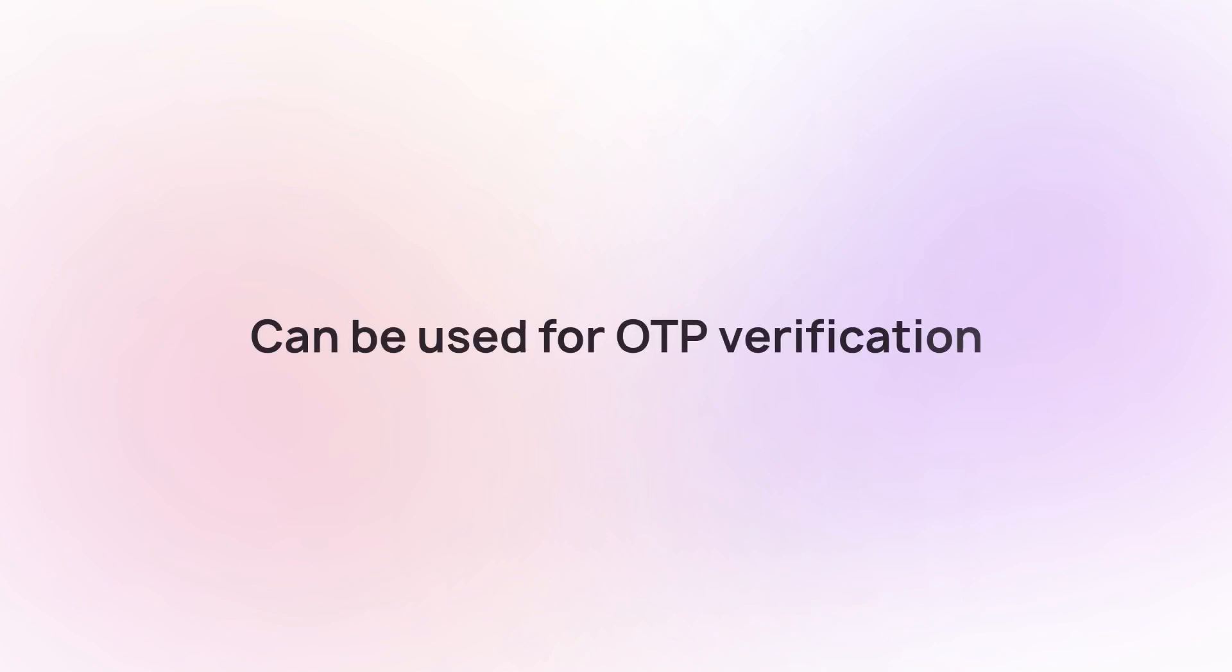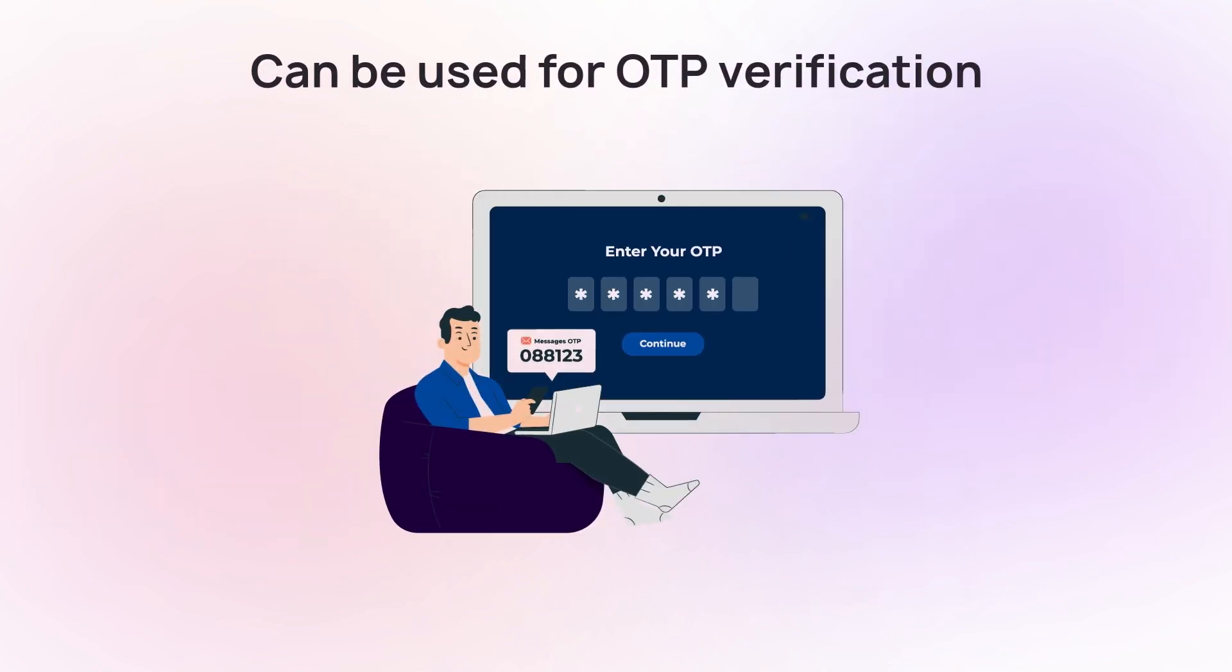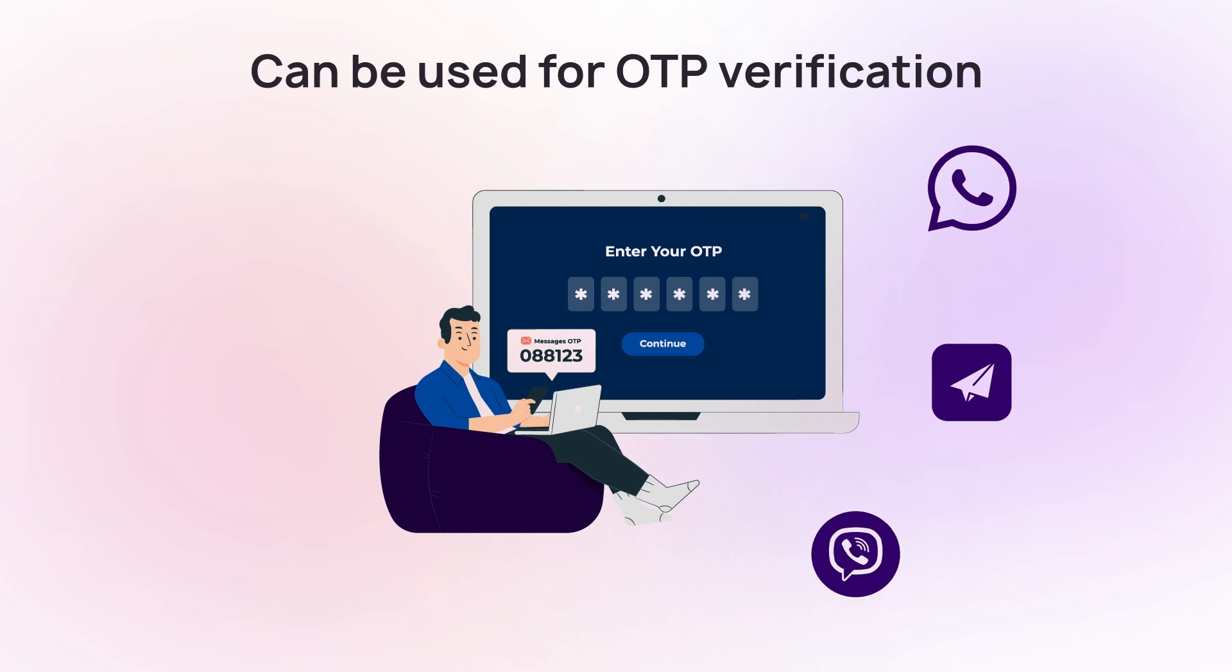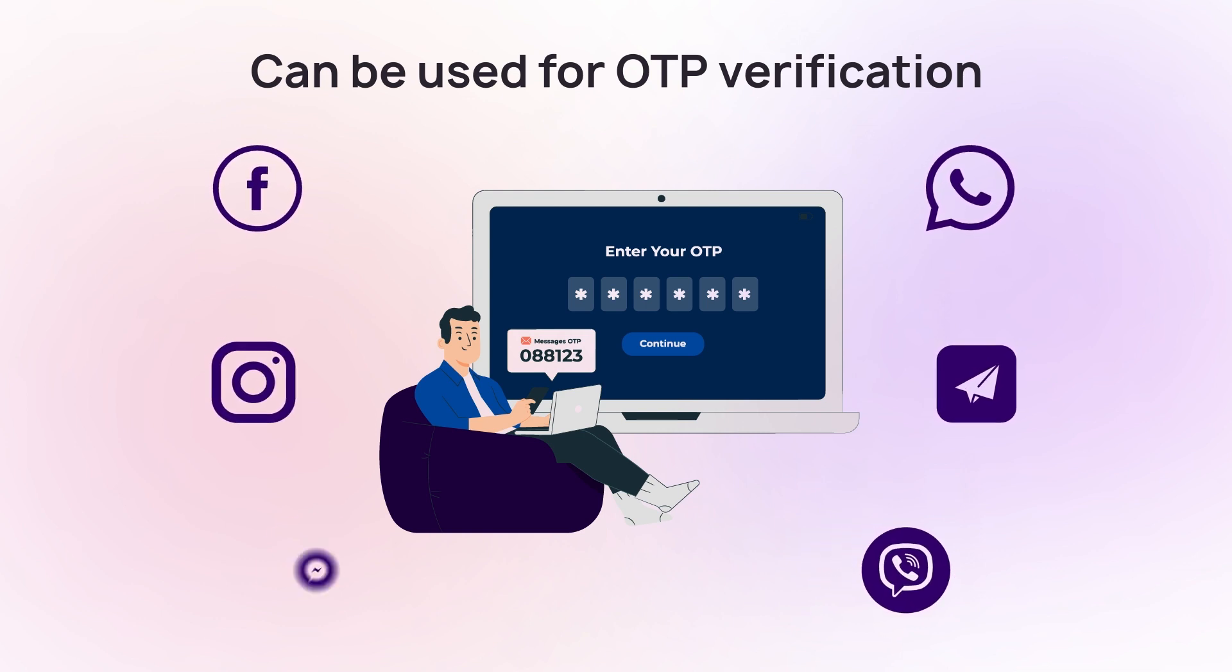Argentinian numbers can be used for OTP verification on WhatsApp, Telegram, Viber, and various social media platforms such as Facebook, Instagram, and others.